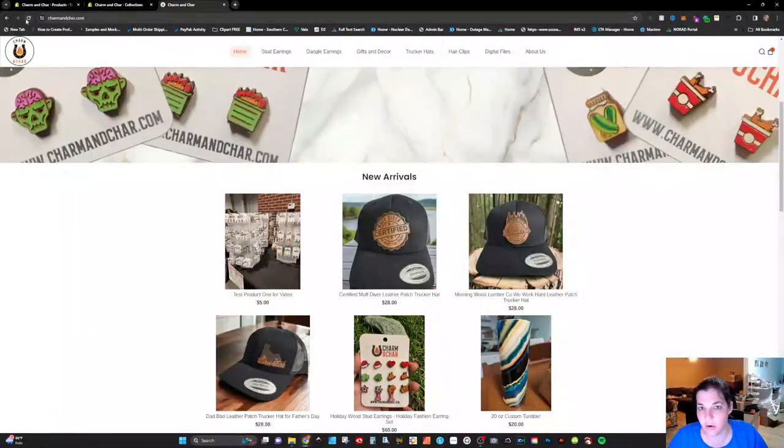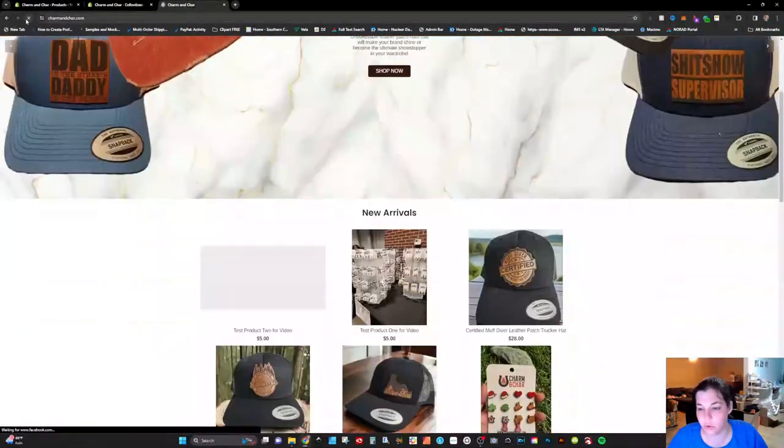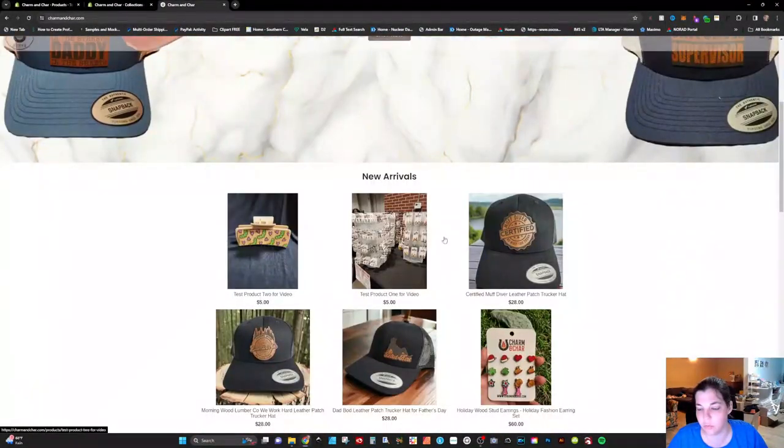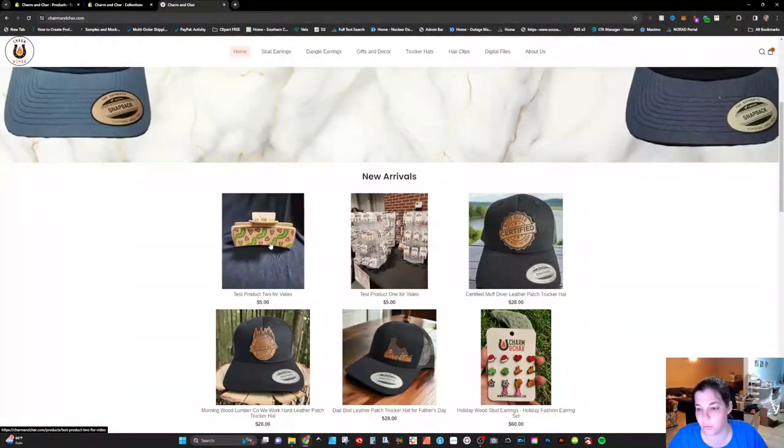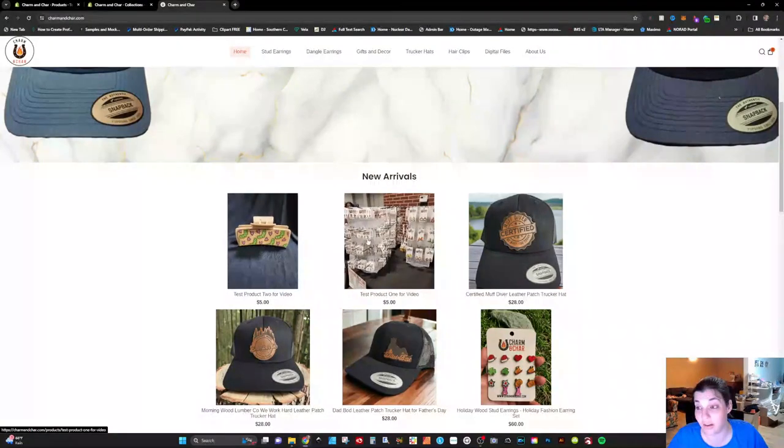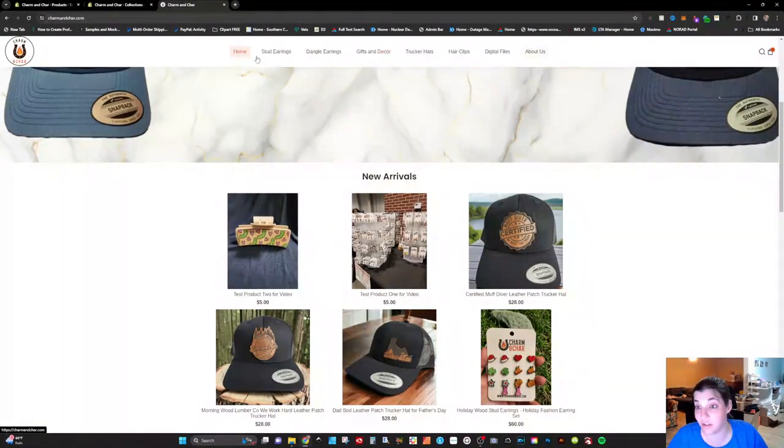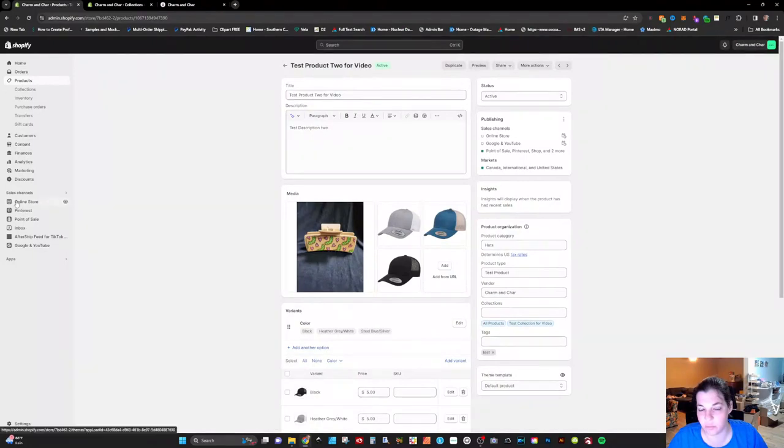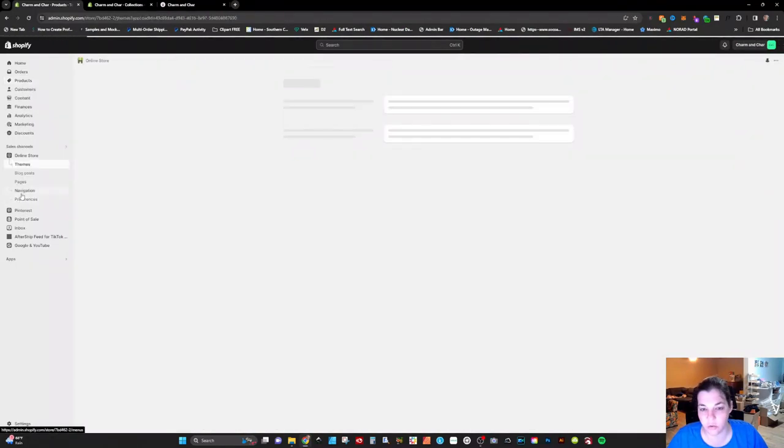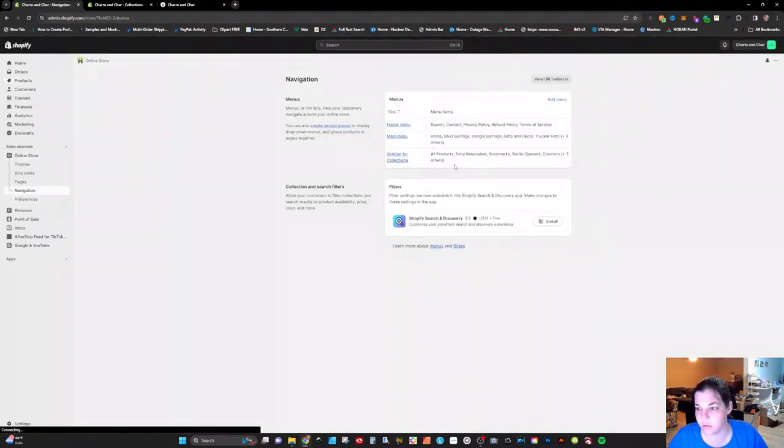And now when you go through to refresh the website you can see these are both here. But you're not going to find them in any collections because I don't have any for you to go to. So this is where the navigation comes into play.